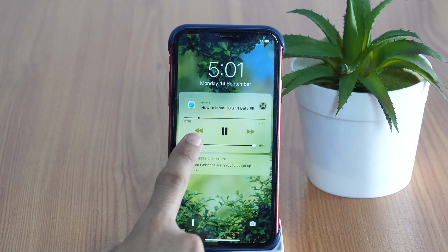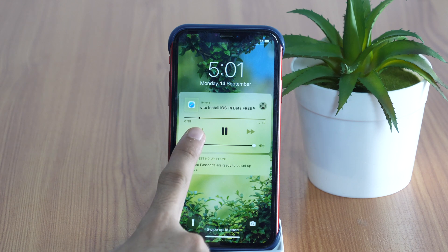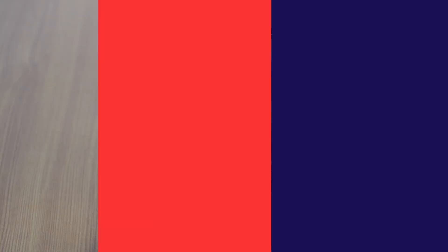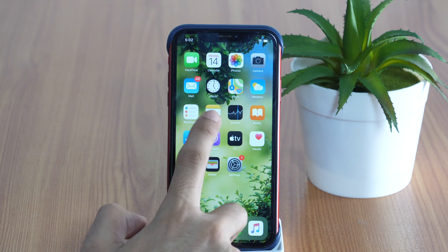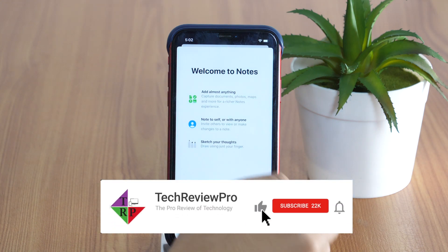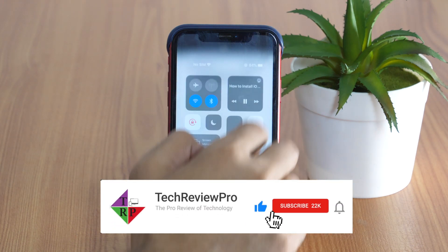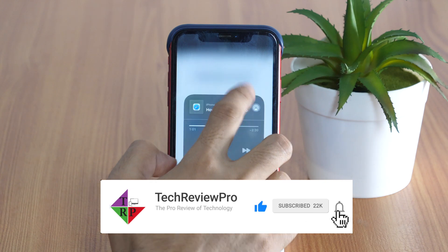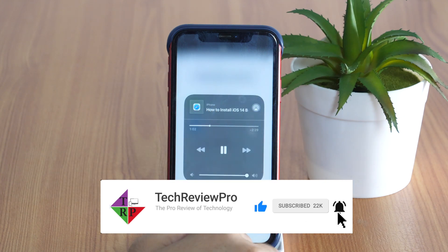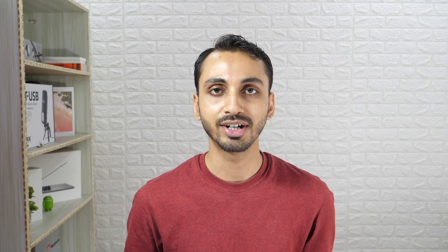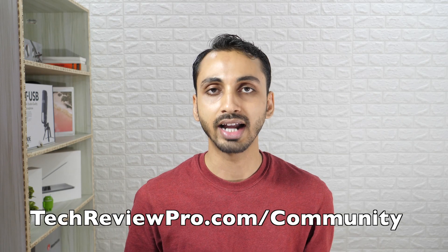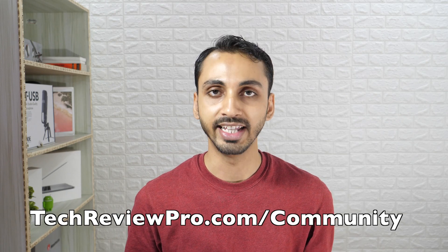So, this is how you can play YouTube videos or music in the background with the screen off. I hope you found this video helpful. If yes, please hit that like button and subscribe to the channel for more such updates. If you have any questions, feel free to ask in the comments below — I'll try my best to help. Thanks for watching. I'm Rahul signing off, and I'll see you in the next one.